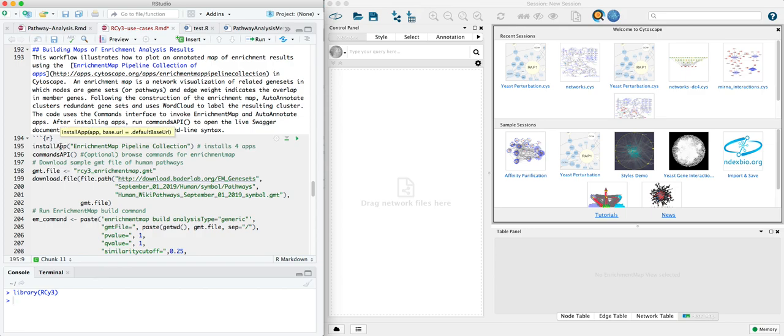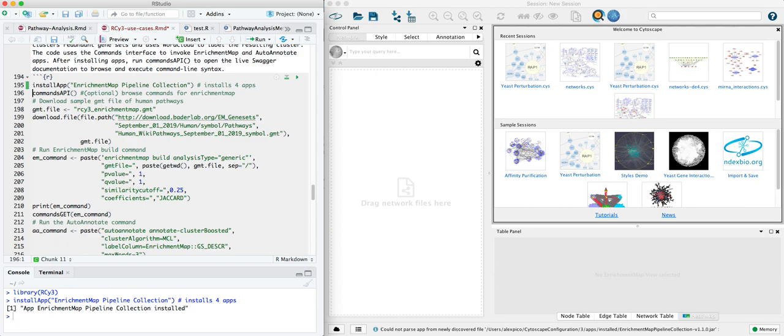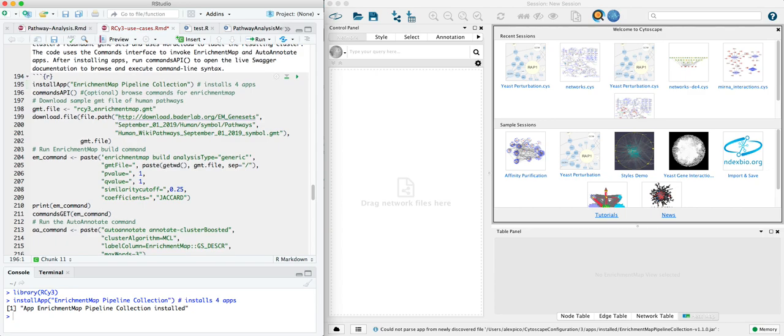In this case, we're going to install an app called the Enrichment Map Pipeline Collection, which is four apps all in one, including Enrichment Map, Auto Annotate, Word Cloud, and Cluster Maker 2. So we'll run that line to install those apps.